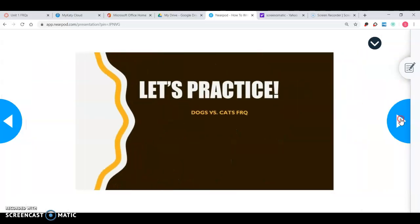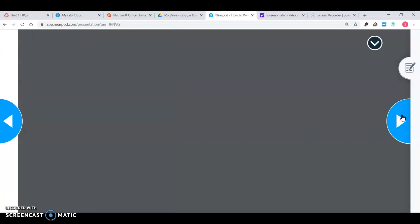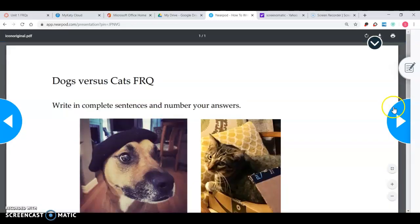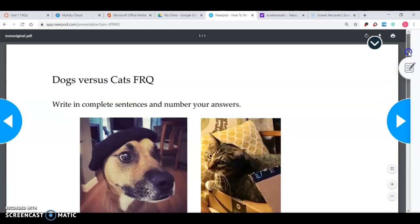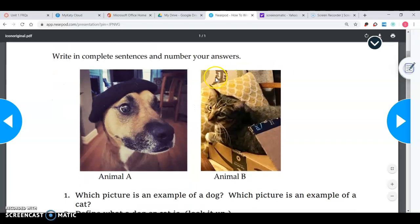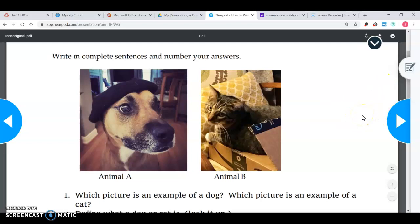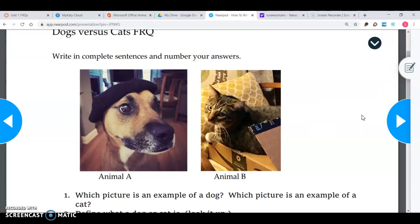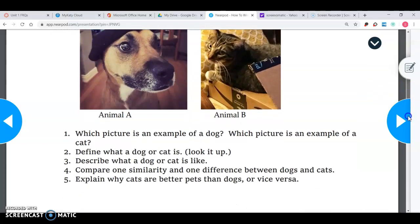So let's practice. Here's an easy FRQ using cats versus dogs. You have two pictures — animal A and animal B. Right off the bat, you should have an idea what unit is being studied. Obviously this is not AP Human related, it's just practice. But if this were an AP Human question, you'd need to know: is this farming, population, culture? Always read the questions first.